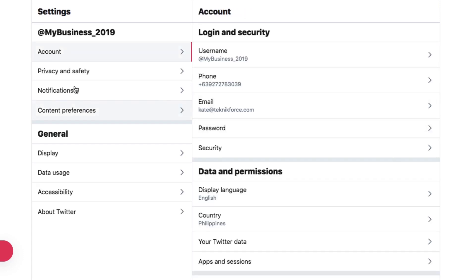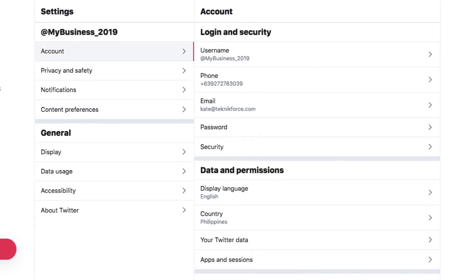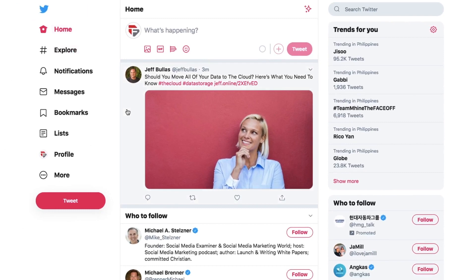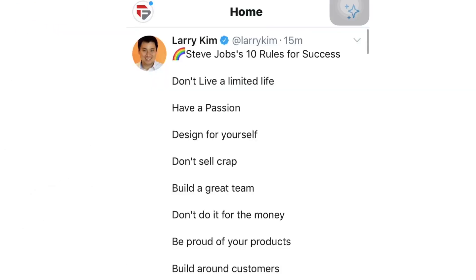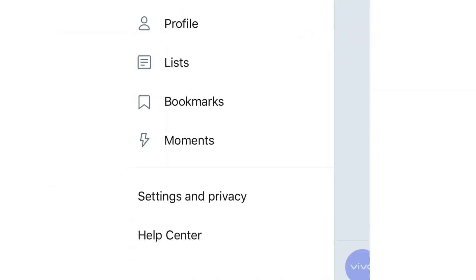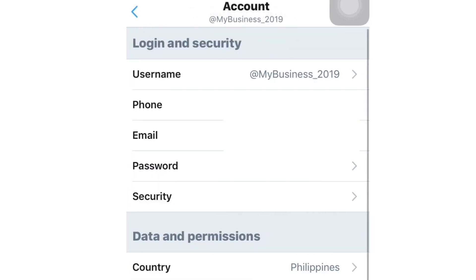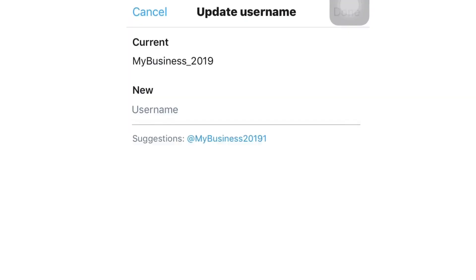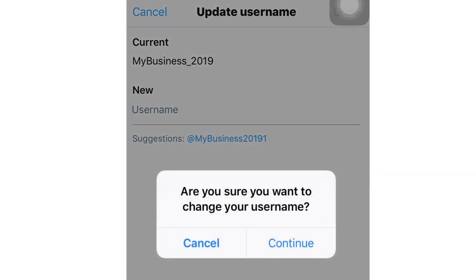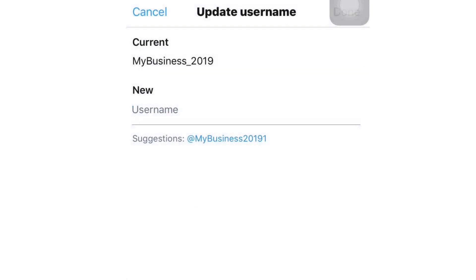You can also change the username through your mobile. Within the mobile app, click on your profile icon and then select Settings and Privacy. Click Account, click Username, and under New, type in a new Twitter handle. If you need help, Twitter provides a list of suggestions for alternative handles. And that's it!